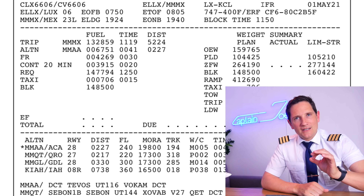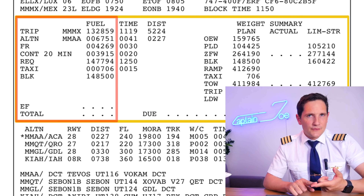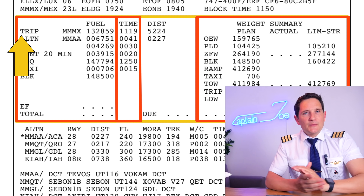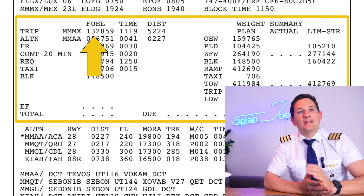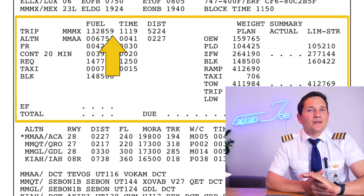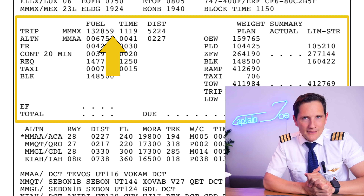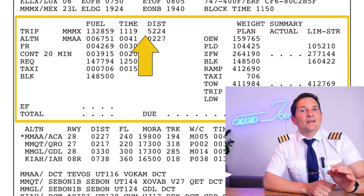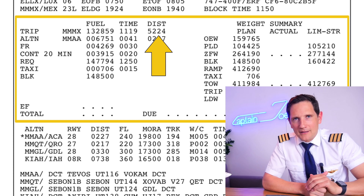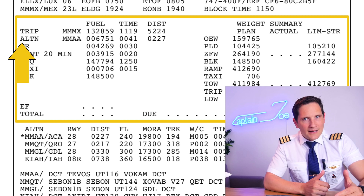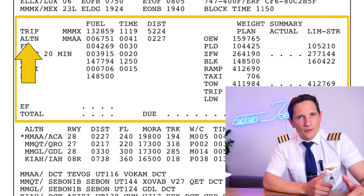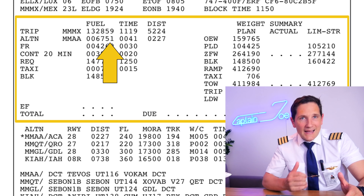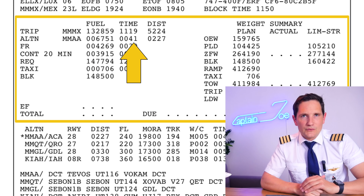The next section is the calculation section dedicated to fuel planning, flight times and weight. First we have the planned trip fuel to Mexico City, given in kilograms — note that American OFPs are given in pounds. Then the flight time of 11 hours and 19 minutes, and the ground distance in nautical miles, followed by the alternate airport, in this case Acapulco, which would need another 6.7 tons and 41 minutes to get there at long-range cruise speed.